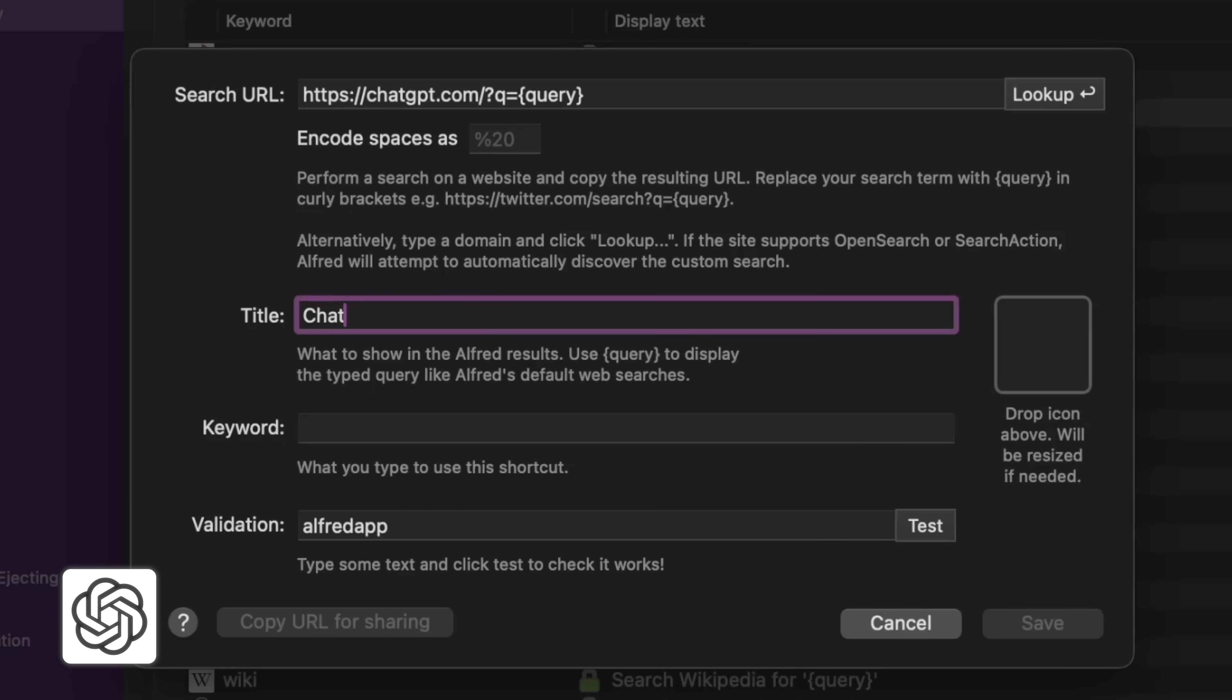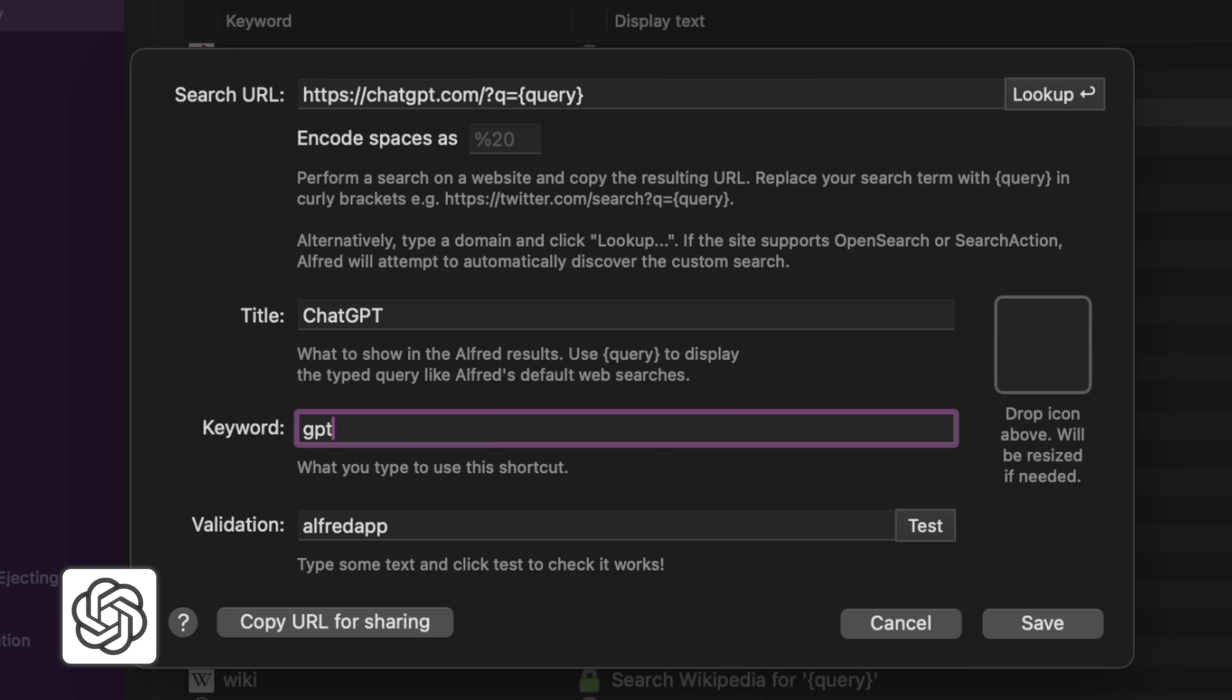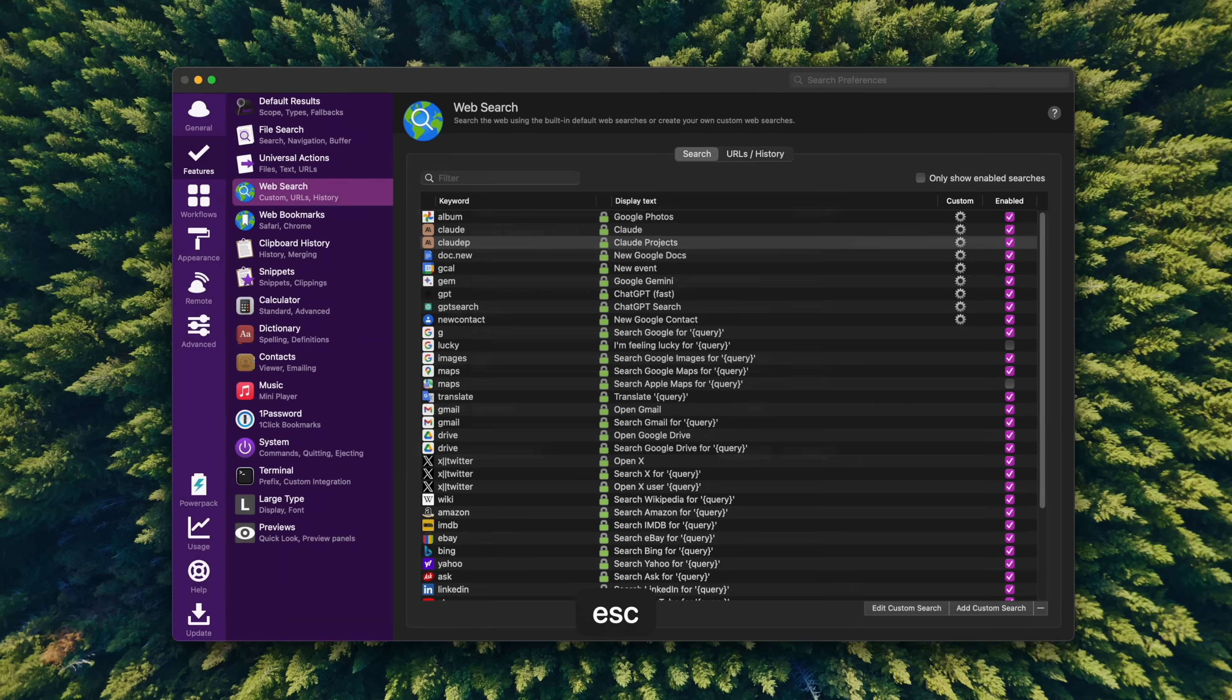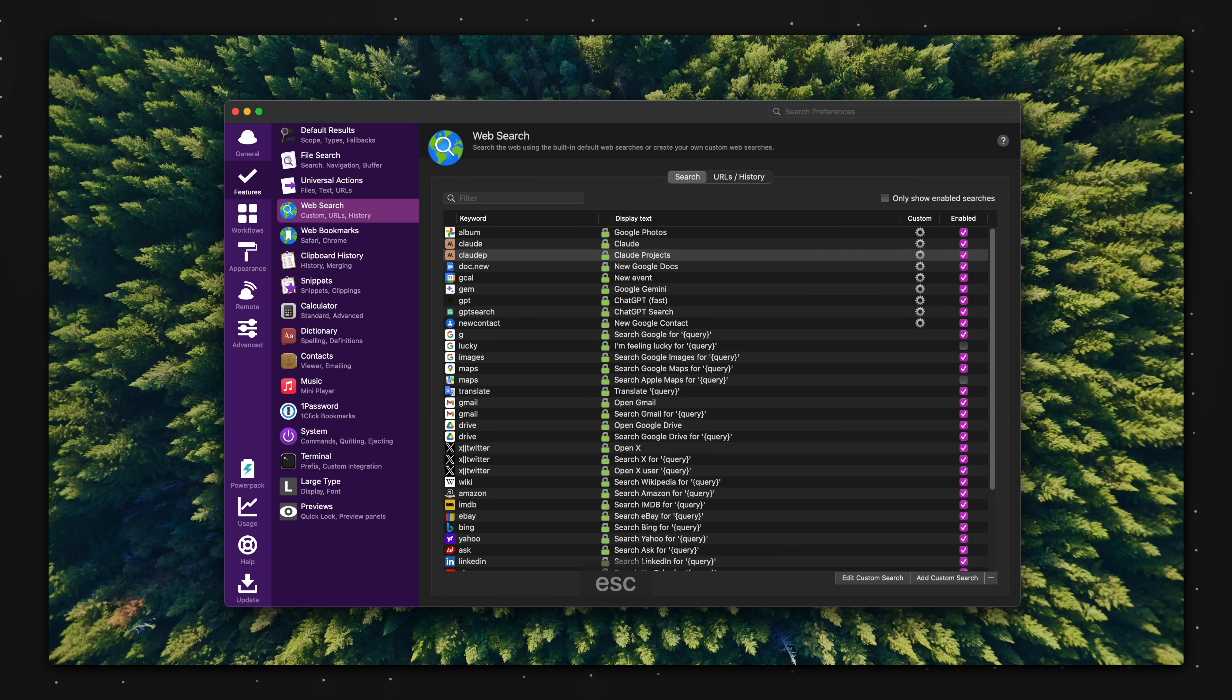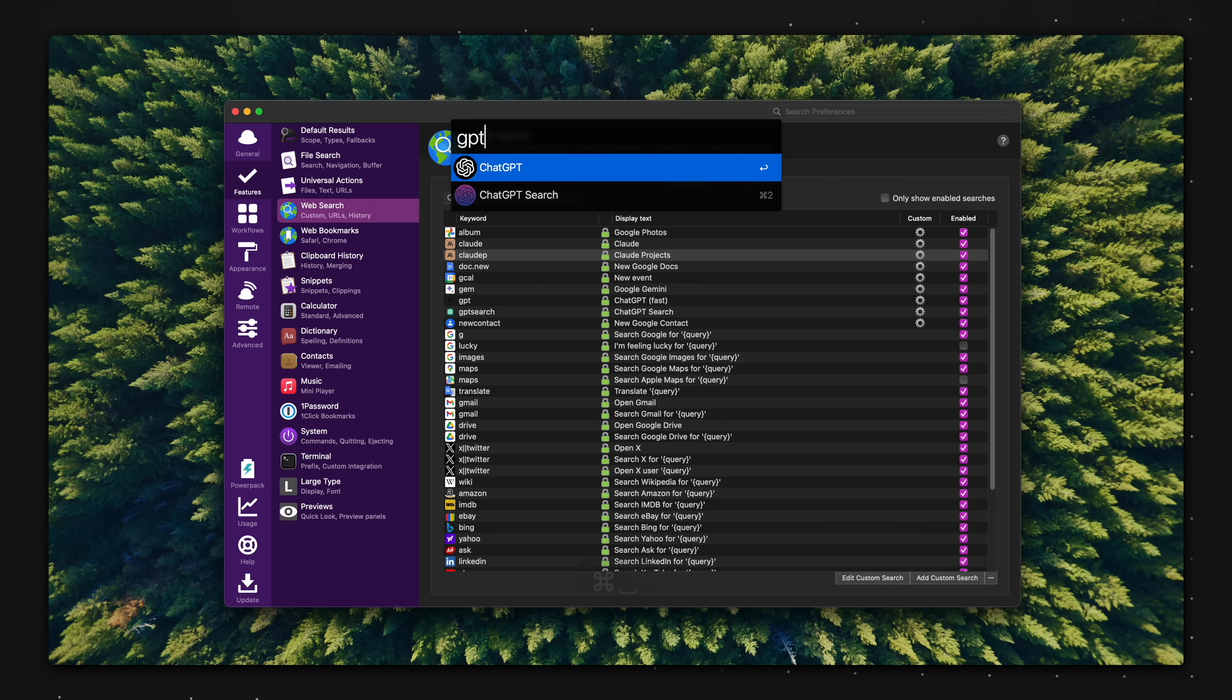You'll notice that there's a dynamic search query within the curly brackets, title, ChatGPT, keyword, GPT to activate the shortcut, and you can click save. I'm just going to cancel out since I already have the setup. And now when I bring up the universal search bar and type GPT space, I can input or paste any prompt I want.